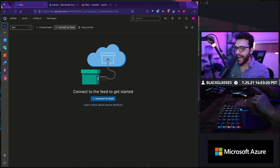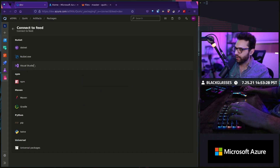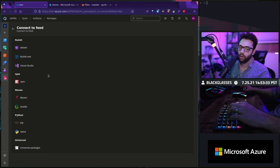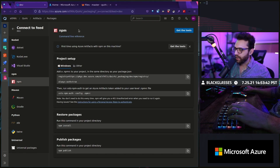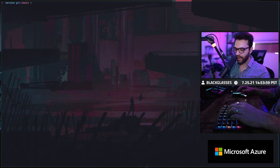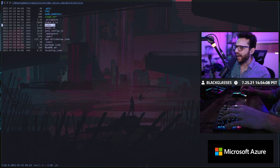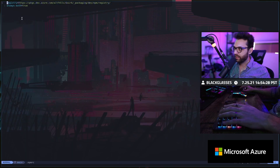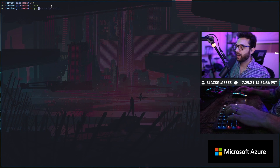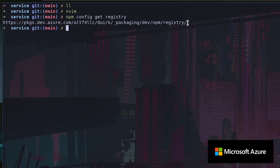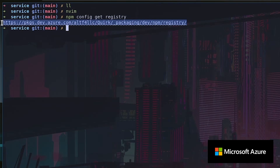And boom, I'm in dev. Now I'm going to click Connect to Feed. Look at this — .NET, NuGet, Visual Studio, NPM, Maven, Gradle, Pip, Twine, Universal Packages. These are all of the package manager types that this thing supports. I'm going to click NPM, and you're going to see it wants you to add the NPMRC to your project. If we go to this package we're working on right now, I have a package.json, but I also have an NPMRC. Copy this in and paste it and save it. At that moment, if you were to do `npm config get registry`, you would see that your registry is now pointed to Azure.